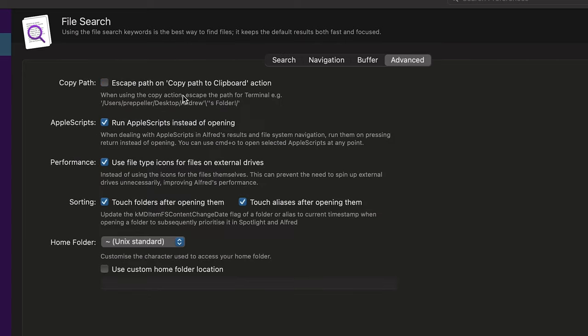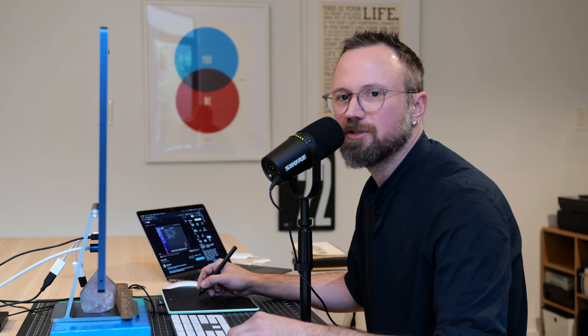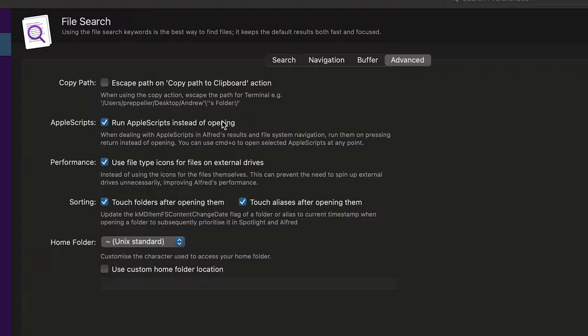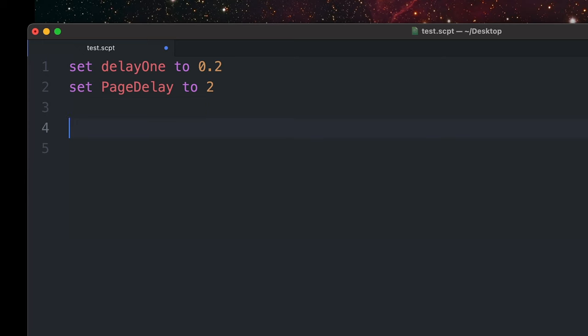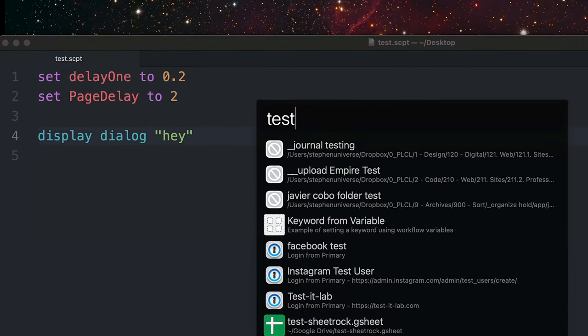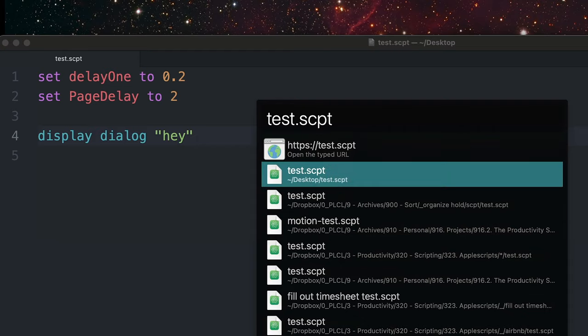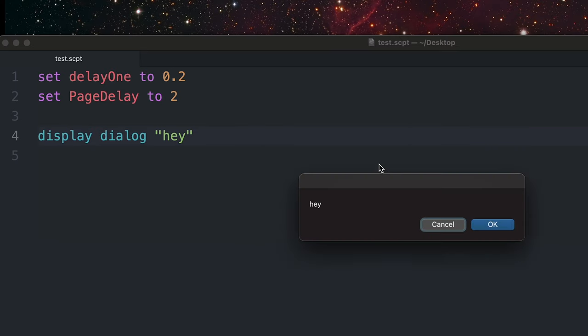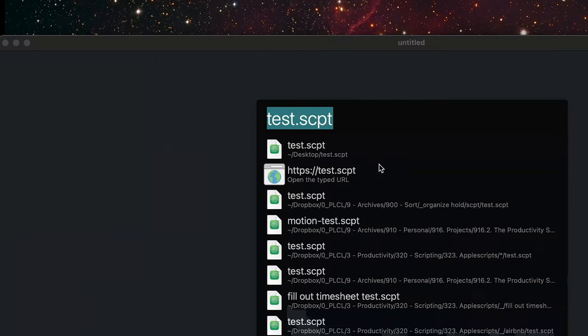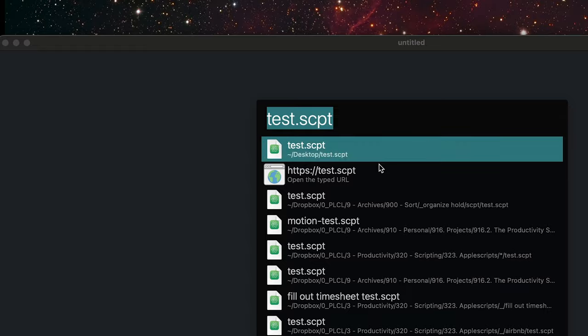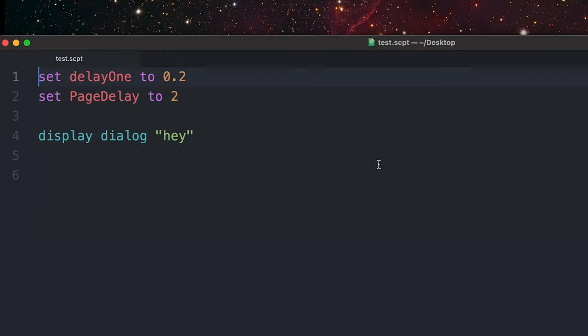Another setting I like to change is 'run AppleScripts instead of opening.' So if I run an AppleScript, I'll write a quick one. Now if I run this AppleScript test.scpt, it's going to run the script when I push Enter. If I want to open and edit the AppleScript, all I have to do is navigate to the script and do Command O. That's what that setting does.